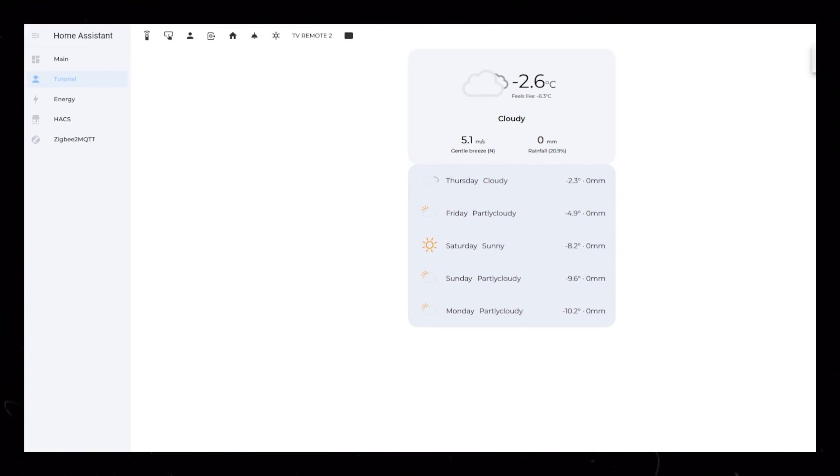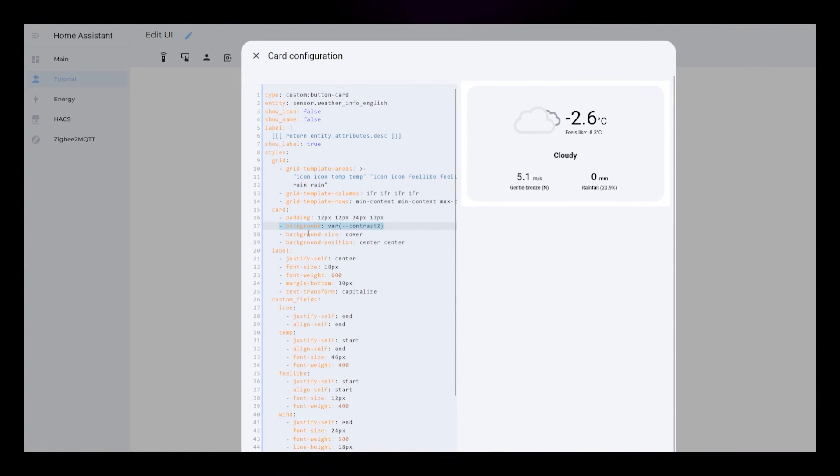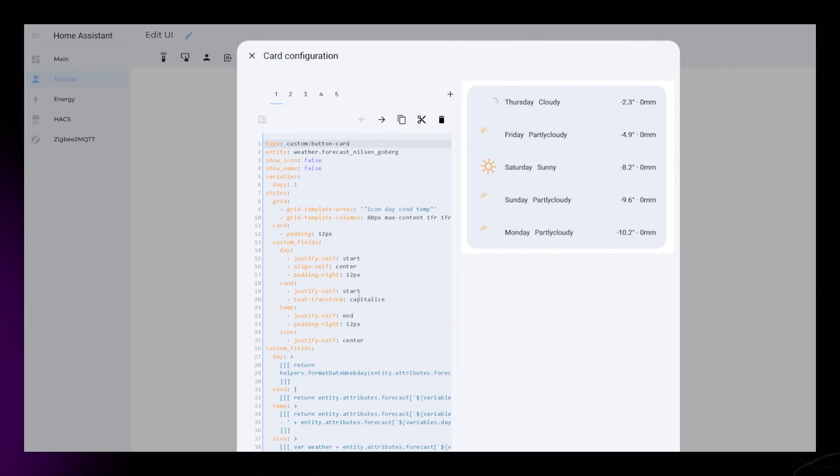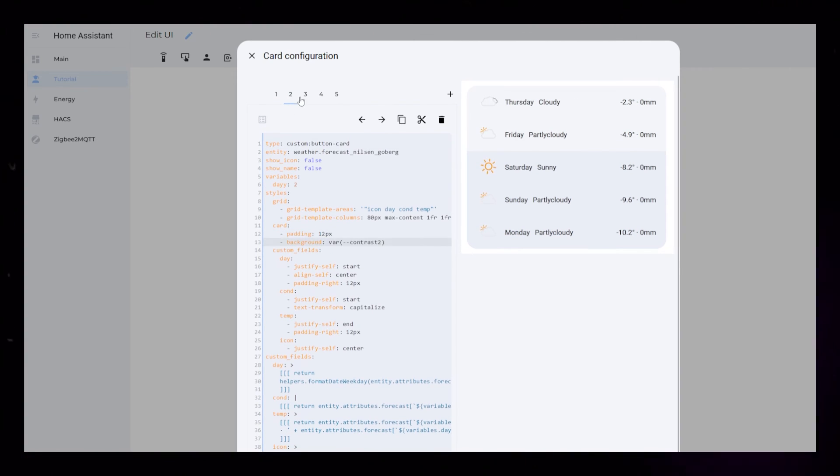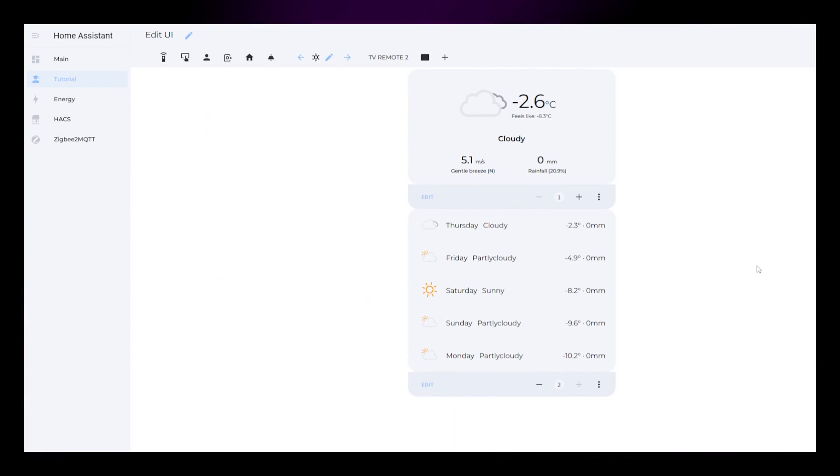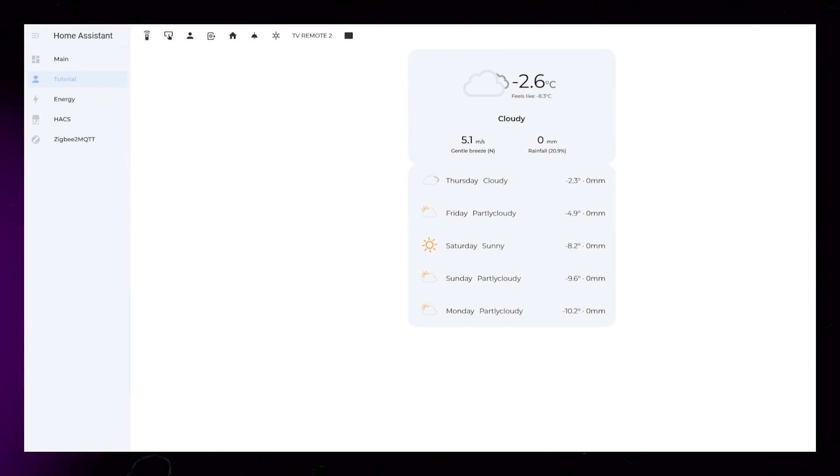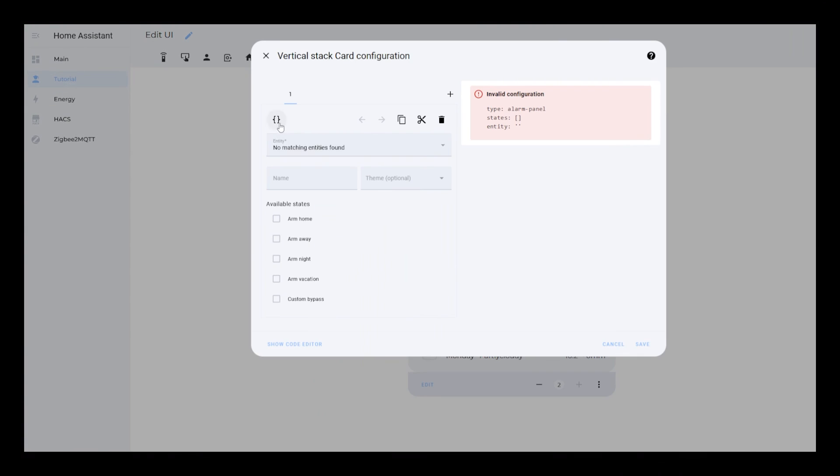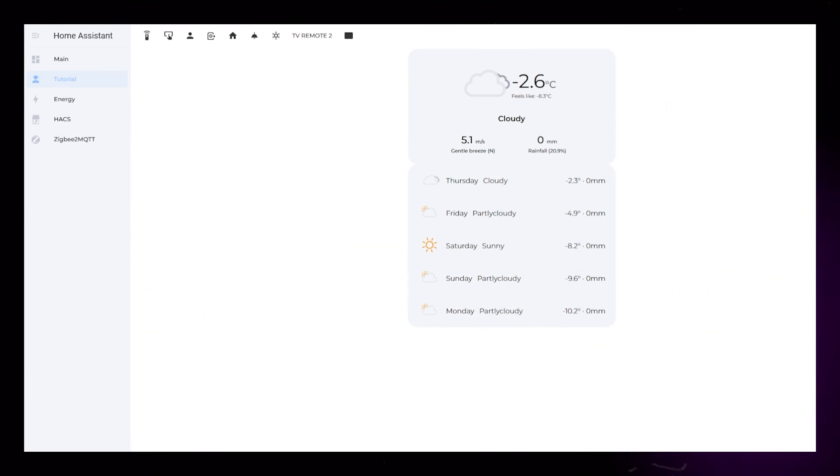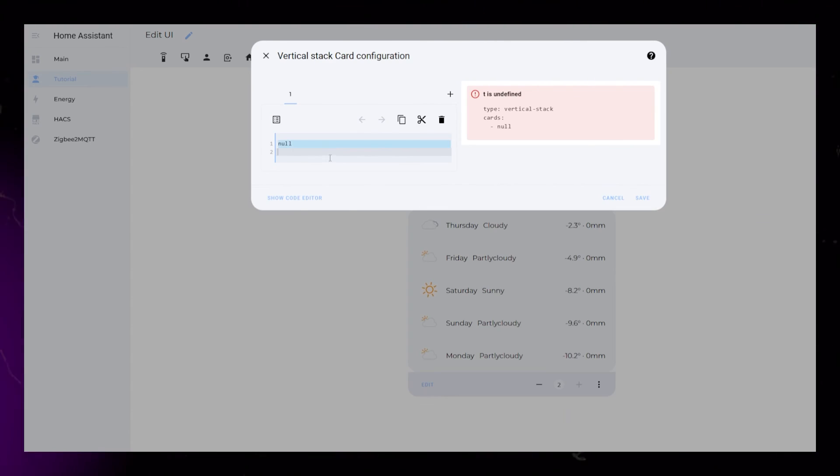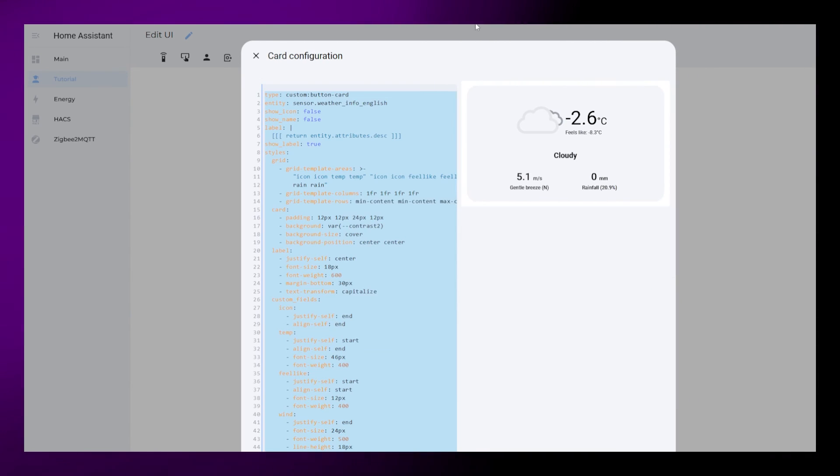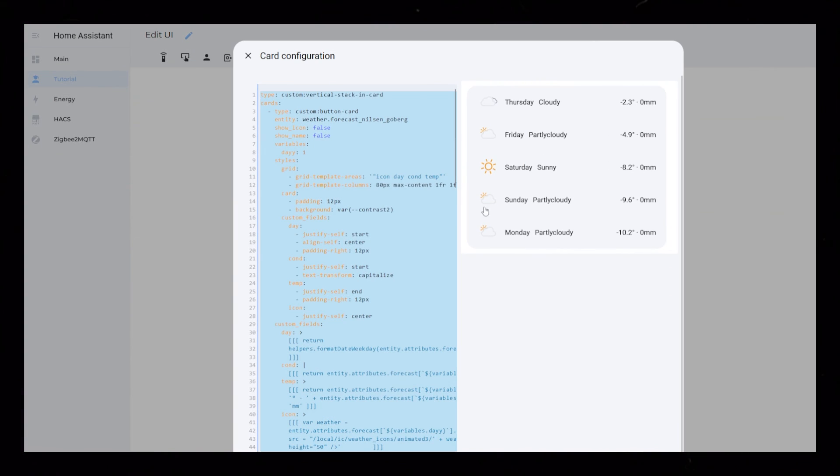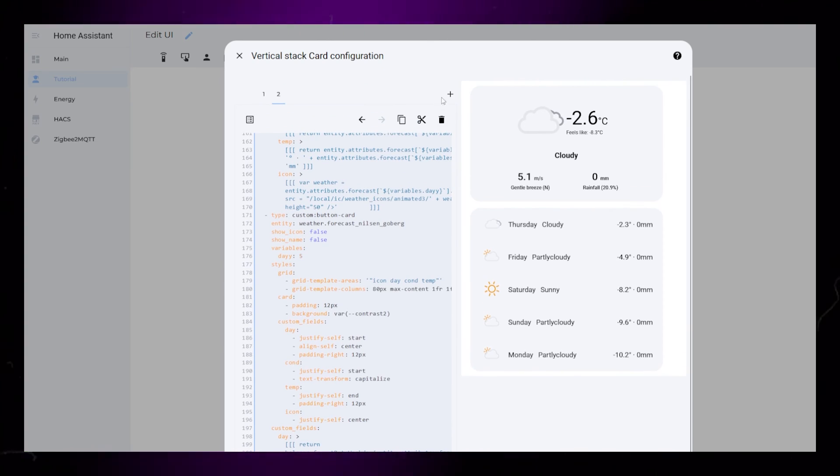I then notice that the background color of my weather card is different to my forecast card. So I go through all 5 days, and add the same background color to the forecast card as well. It doesn't look great when the two cards are stacked together like this. So what I then do is to create a new vertical stack card, and I paste in both the weather card and the forecast card to this vertical stack card.